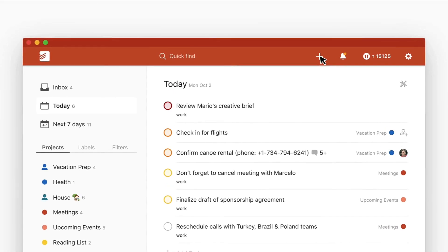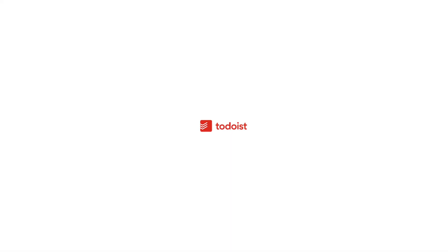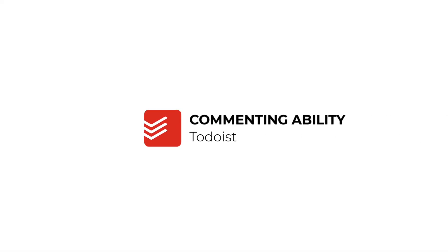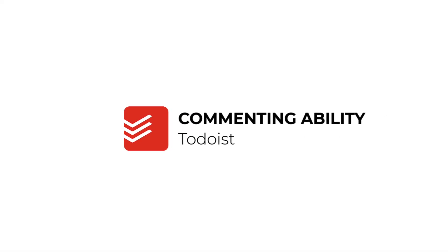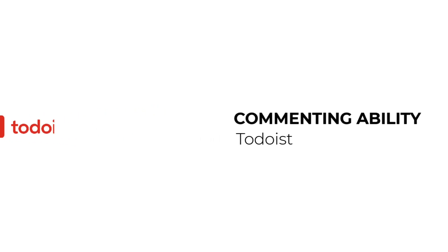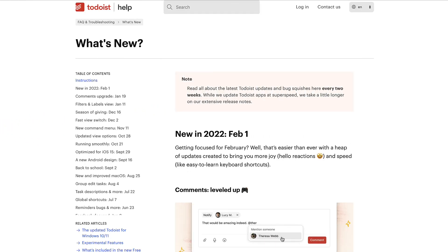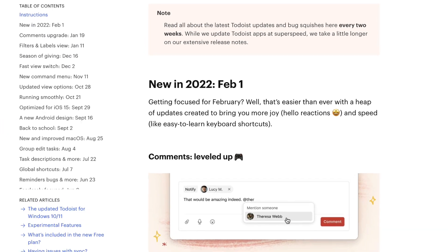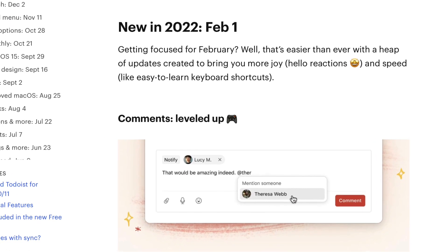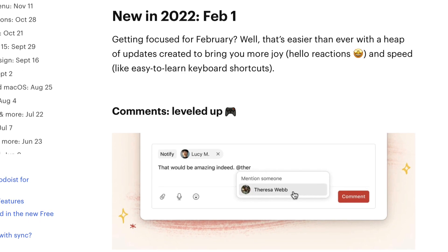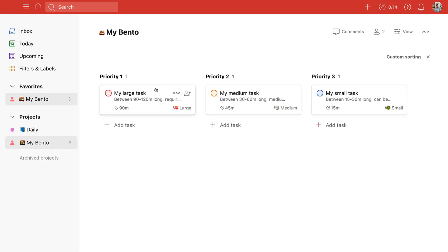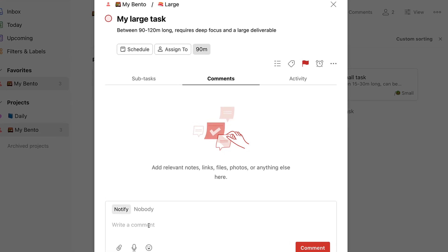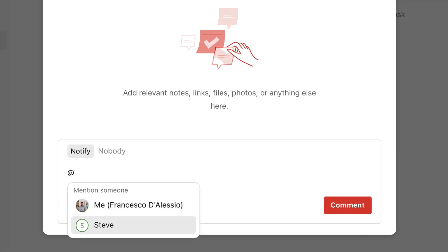Todoist has added a few new updates, and I want to start with a commenting ability which is ideal for teams if you're collaborating inside of Todoist. What you can do now is @ mention people. To be honest, I thought this feature was already there, but when notifying someone, having the app mention is a helpful function when you're working in tasks and projects to collaborate together.